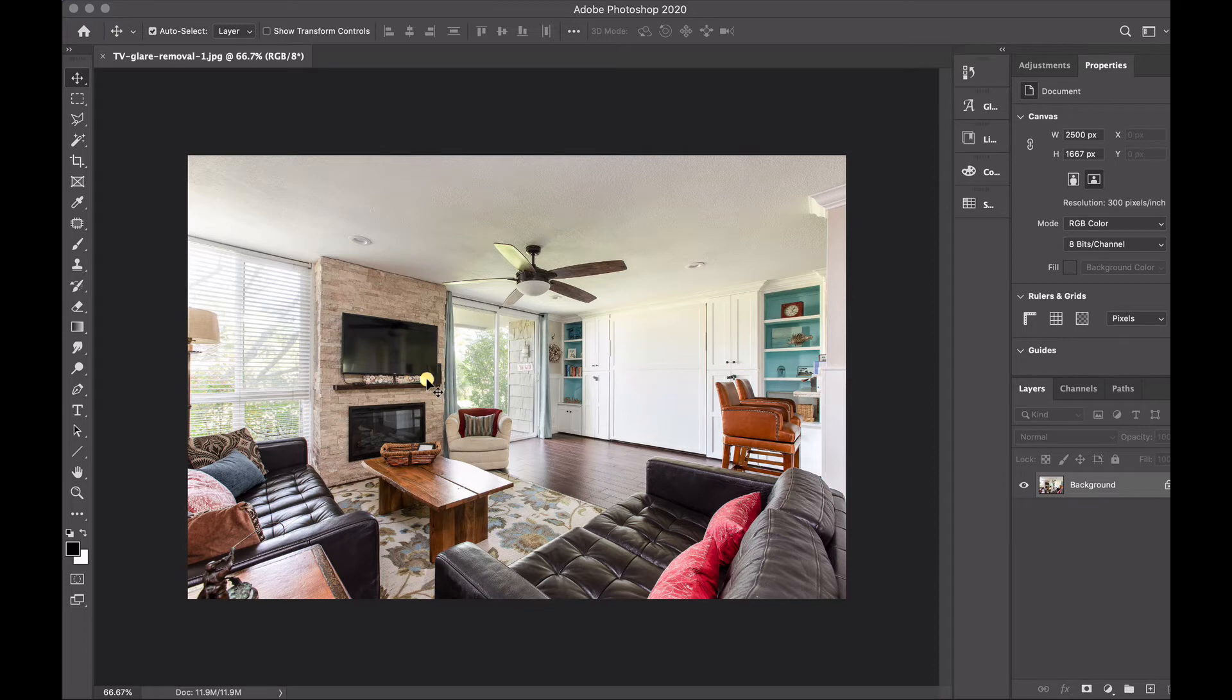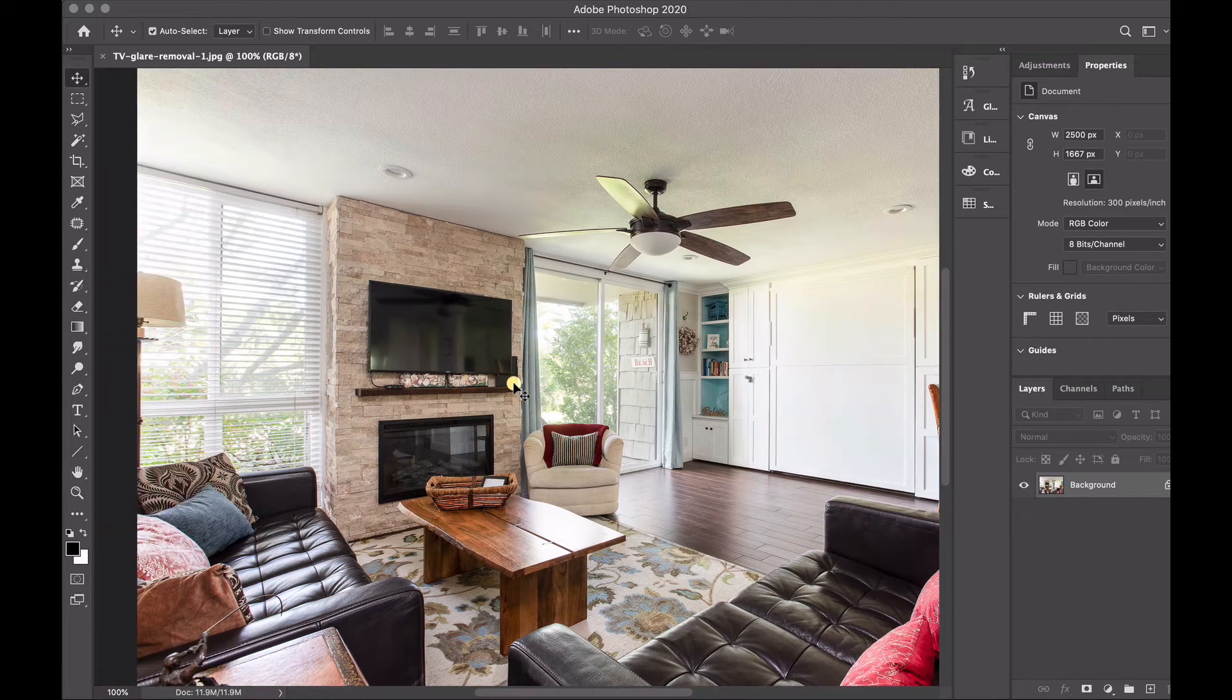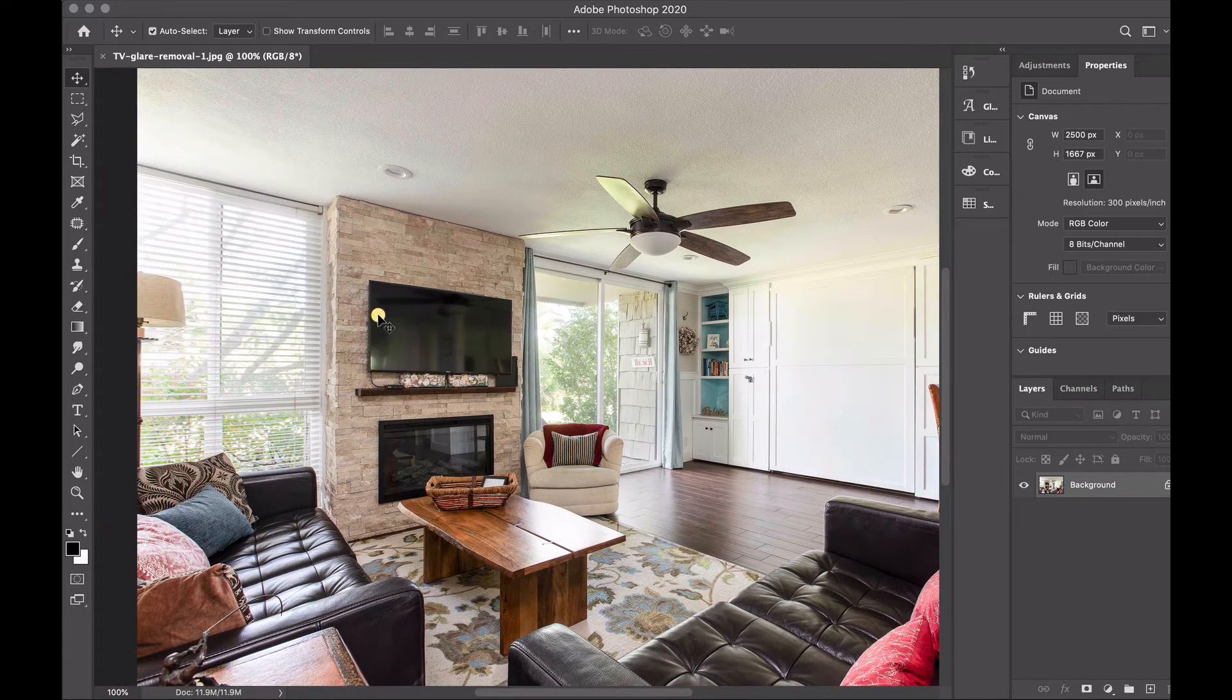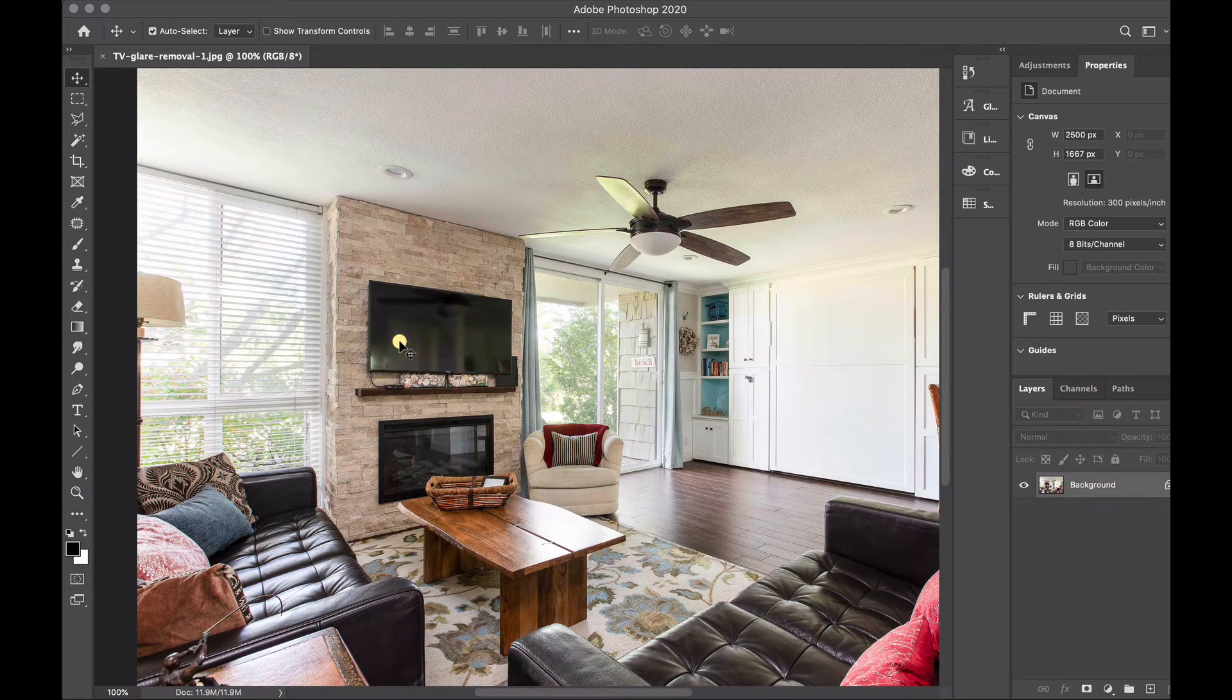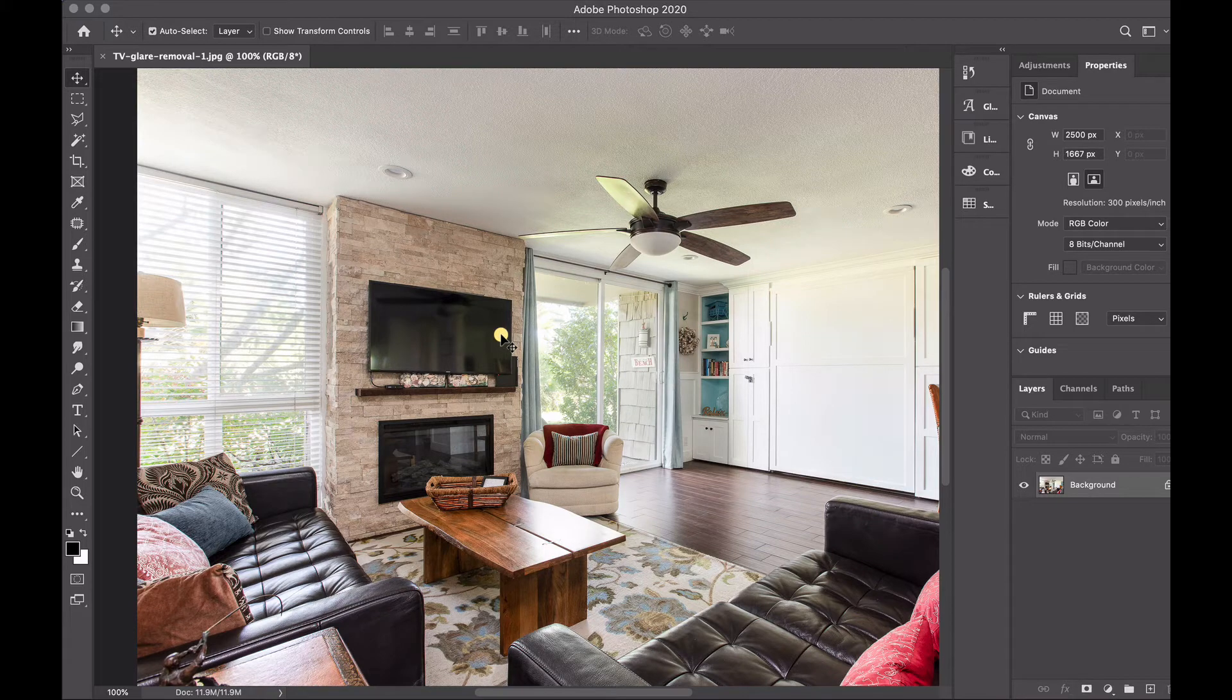So we have here a TV in this living room of a vacation rental and we're going to try to black it out and help even out some of the reflections that you're seeing on here.